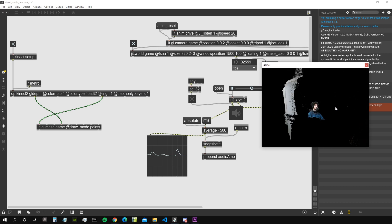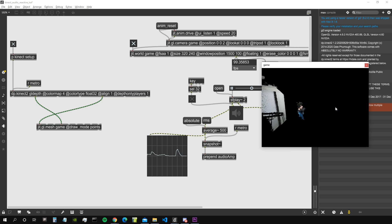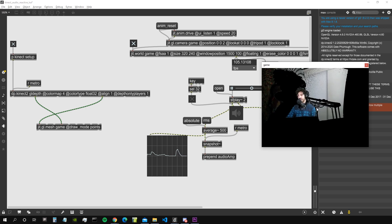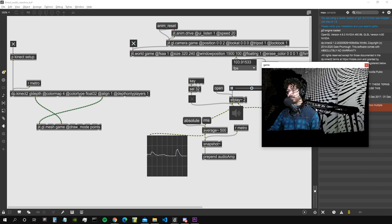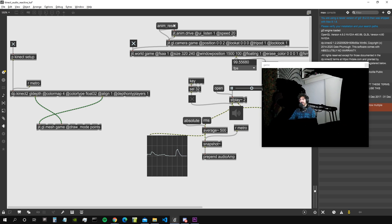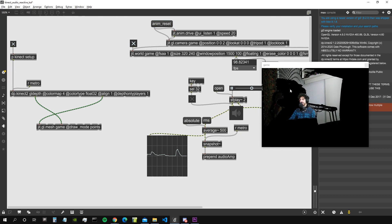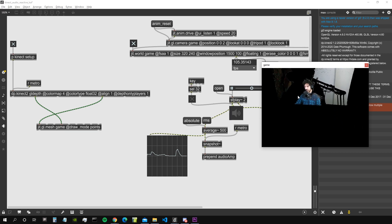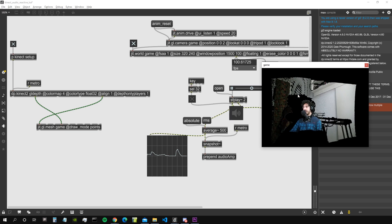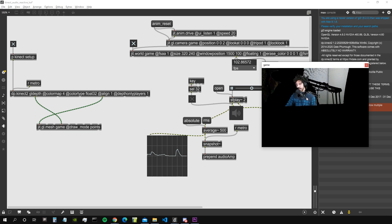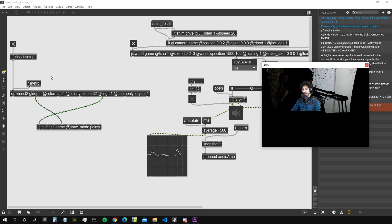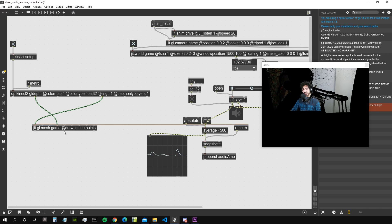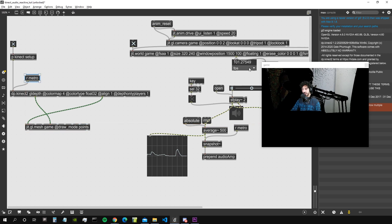We need to reverse this point cloud because it's the other way around. I'm moving around with the camera using the WASD and QZ keys, using anim drive as we did in already countless other tutorials.